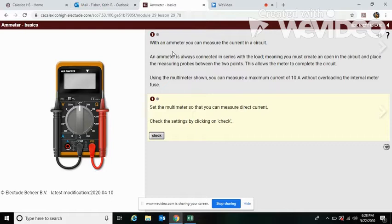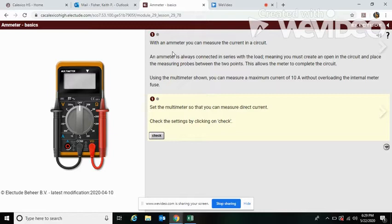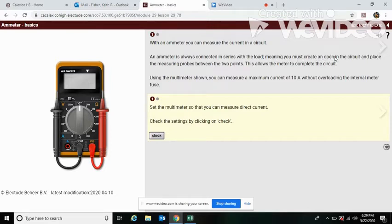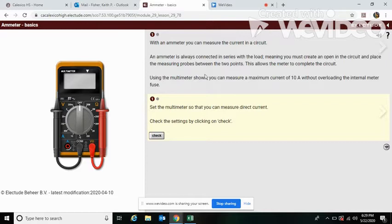Basically, with an ammeter you can measure the current in a circuit. The ammeter is always connected in series with the load. That's important to remember. It's like replacing the wire, meaning you can create an open in the circuit and place the measuring probes between the two points. This allows the meter to complete the circuit.